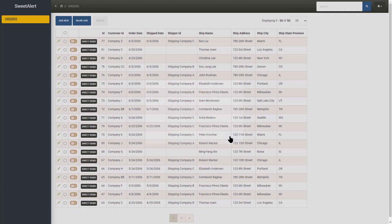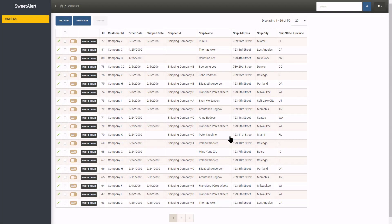SweetAlert! I will be using it a lot more in my projects from now. Till next time!